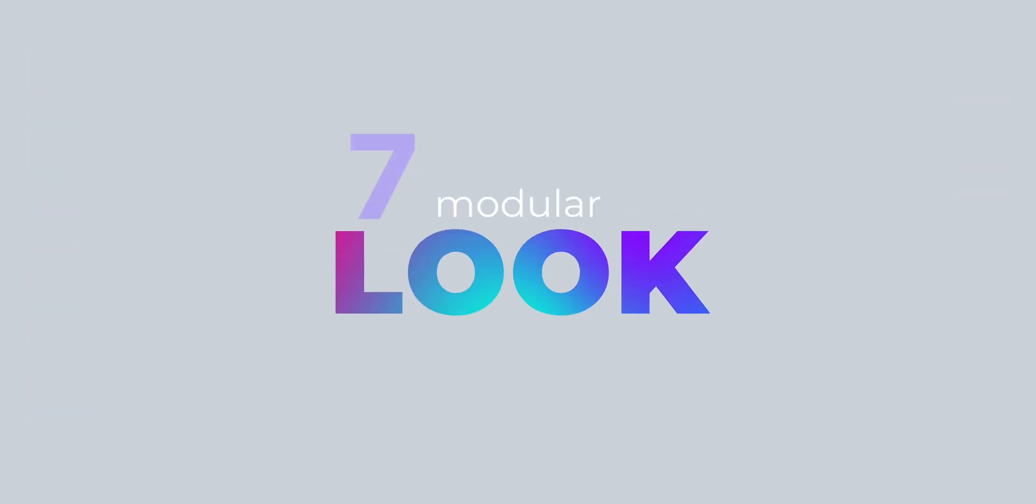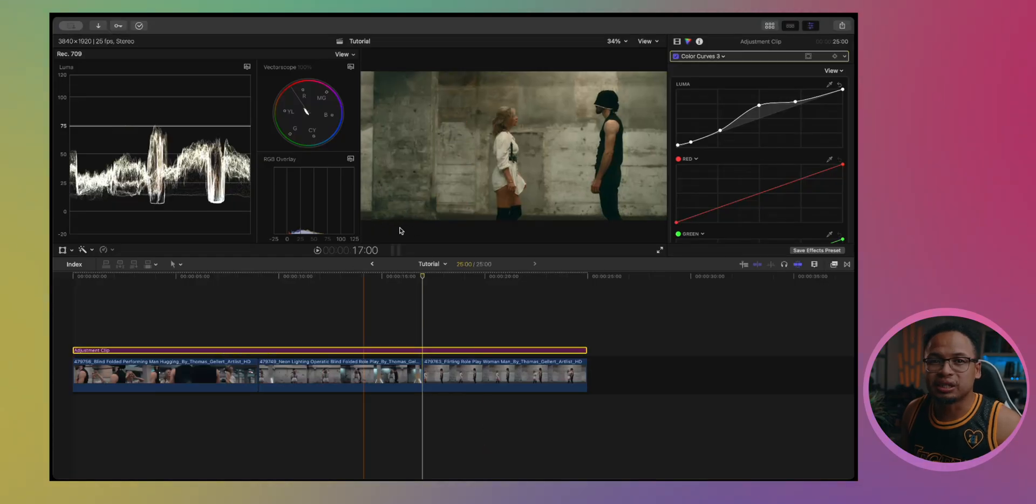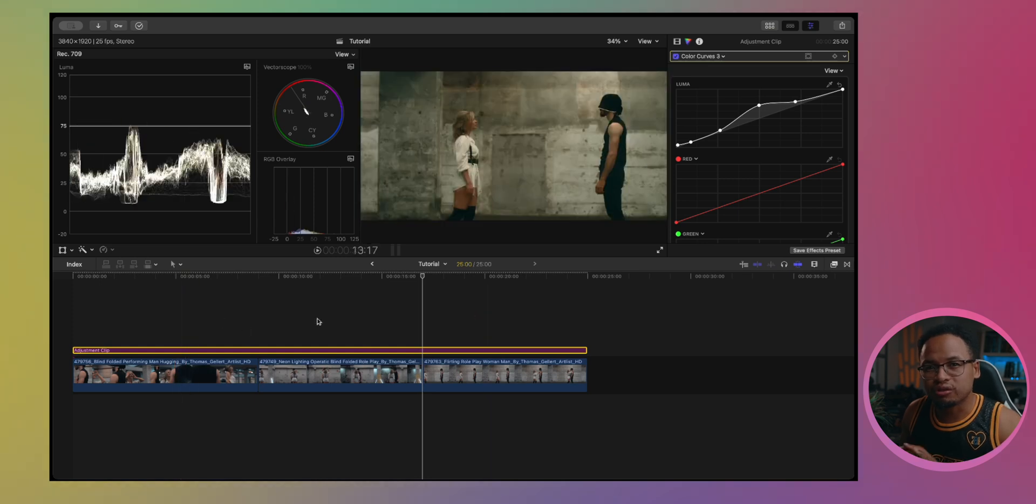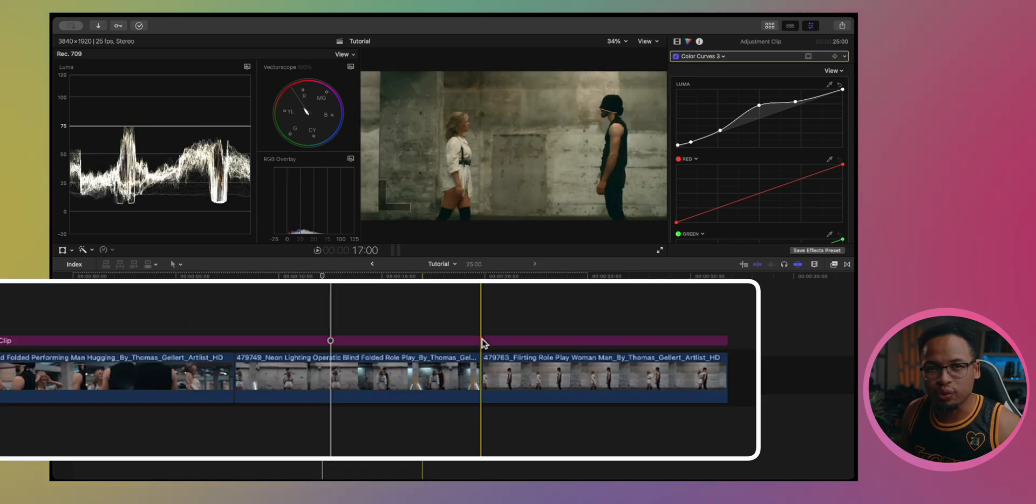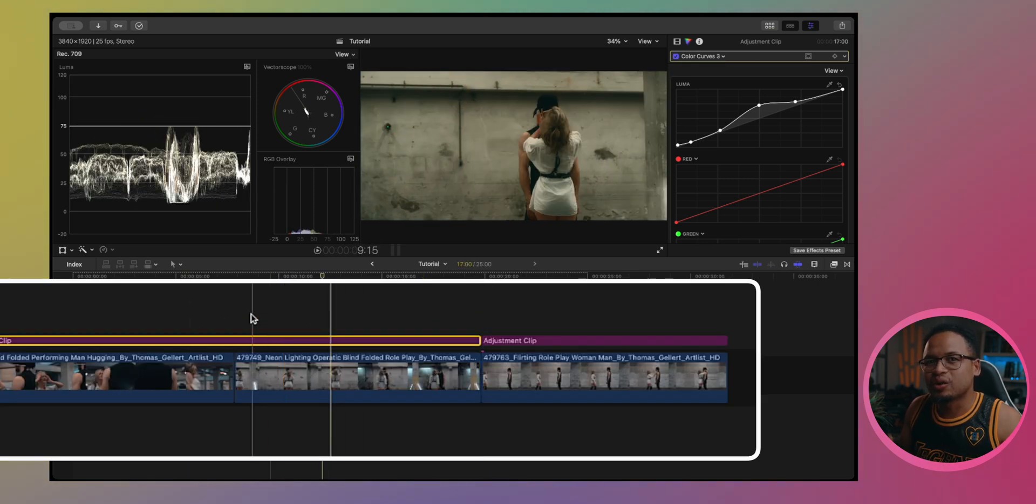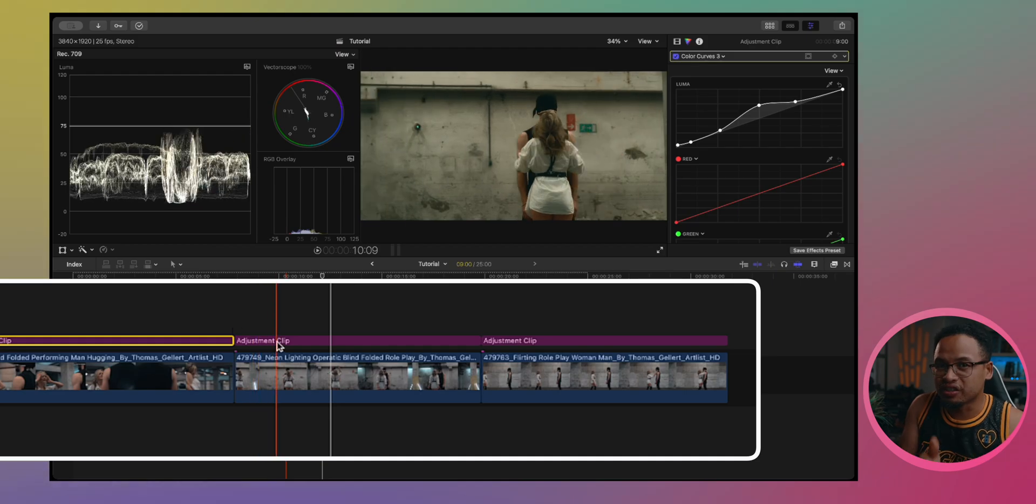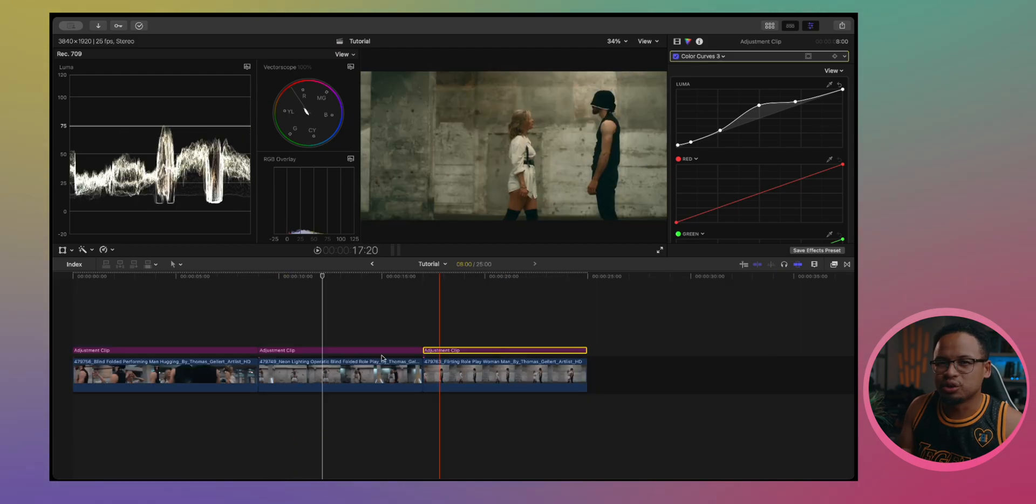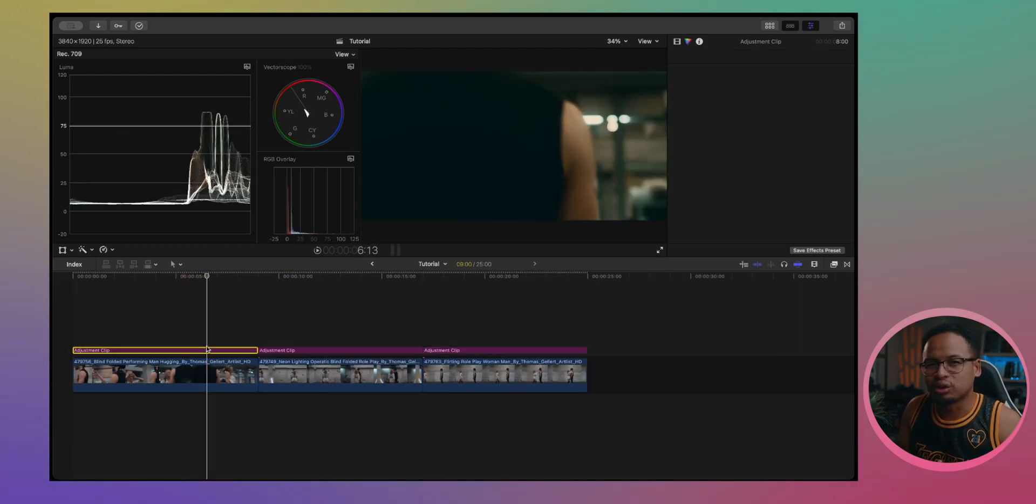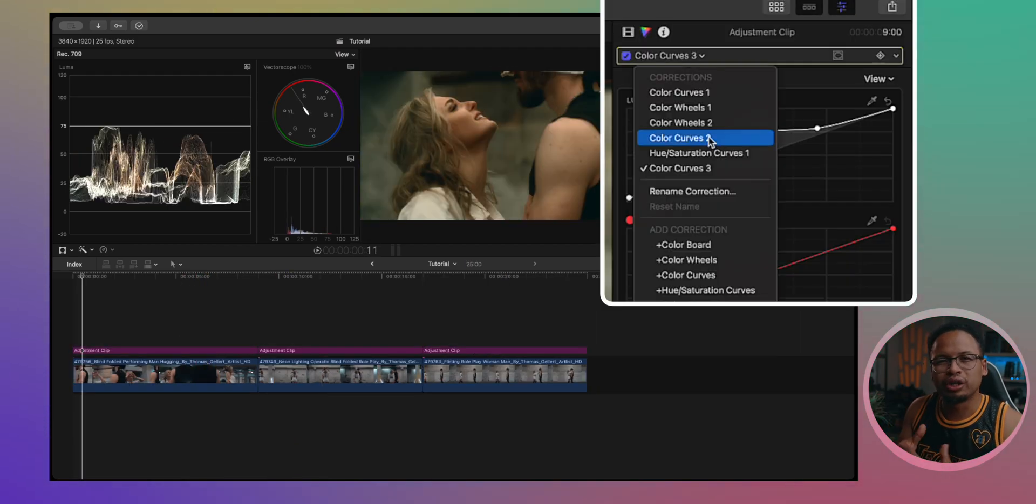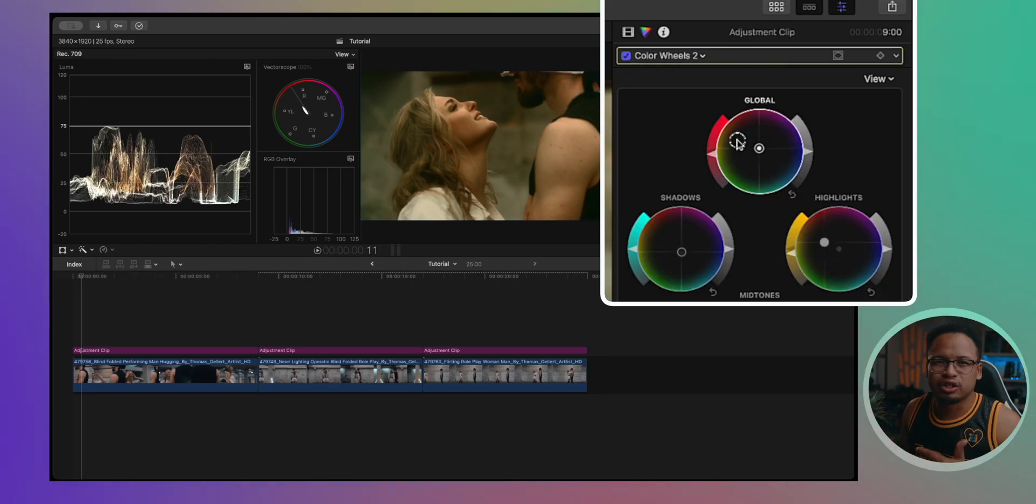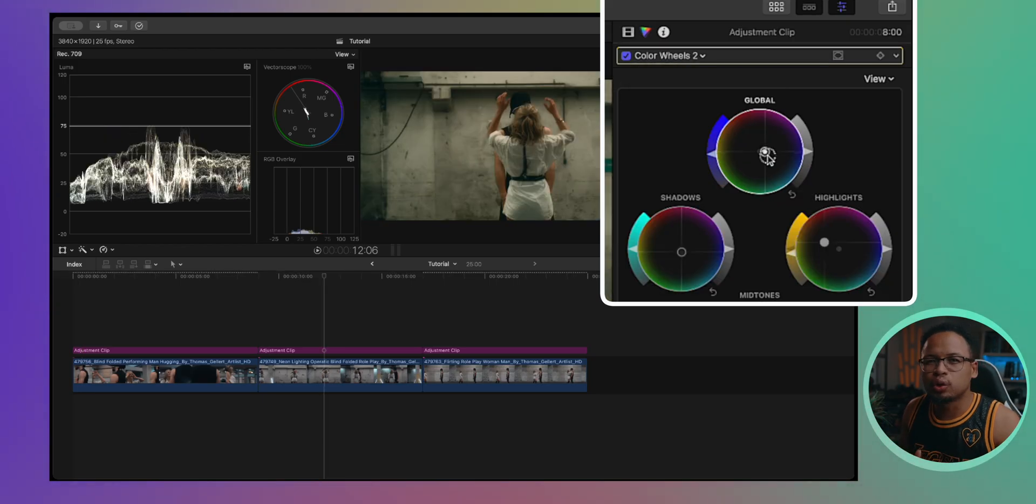But what if you want to give different parts of your video different style or different look? So here's what I do. I'd add one adjustment clip across the full sequence. Make cuts where you want the effects to transition. Use B for the blade tool to cut. Just cut at the point where you want the effect to transition to the next effect. Let's make this one warm, this one cool.